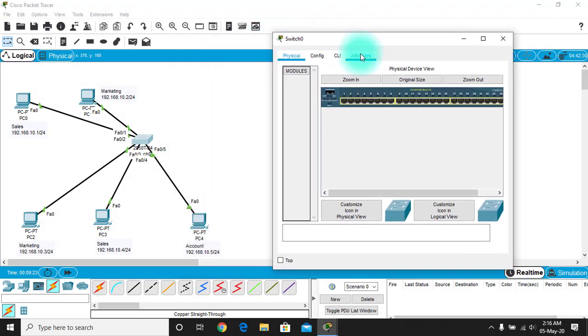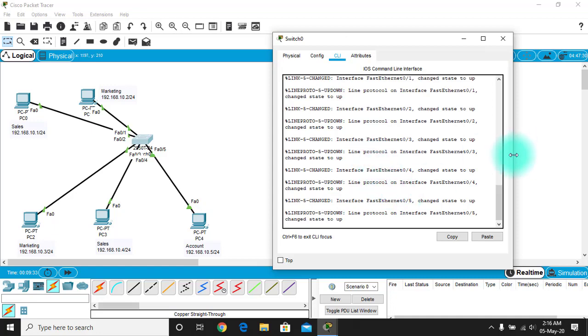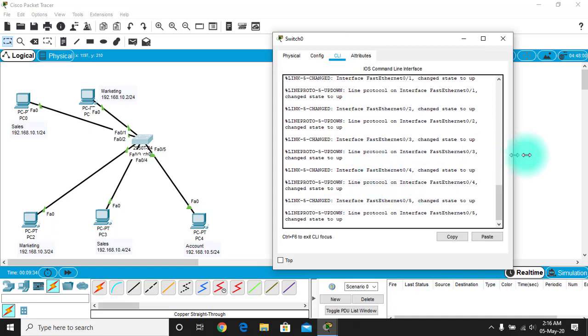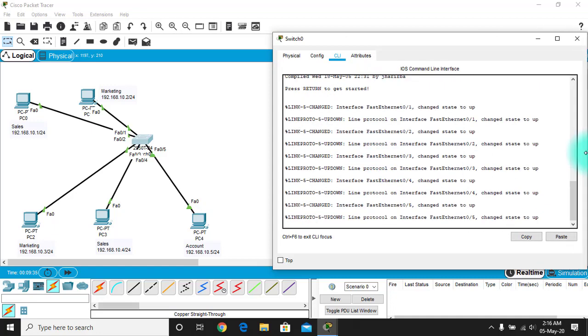This is currently a single broadcast domain — this is what we call the pre-Intra VLAN state, not yet partitioned into multiple broadcast domains. Now let's configure the VLANs in the switch.